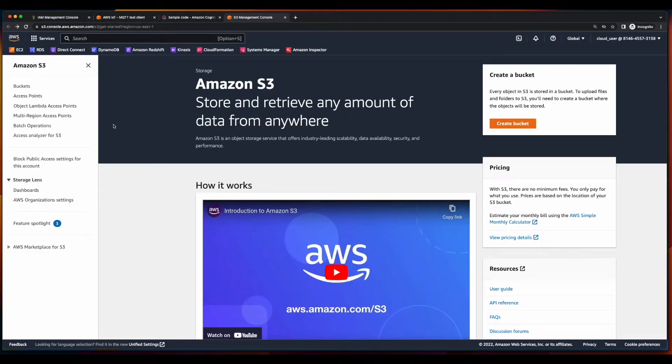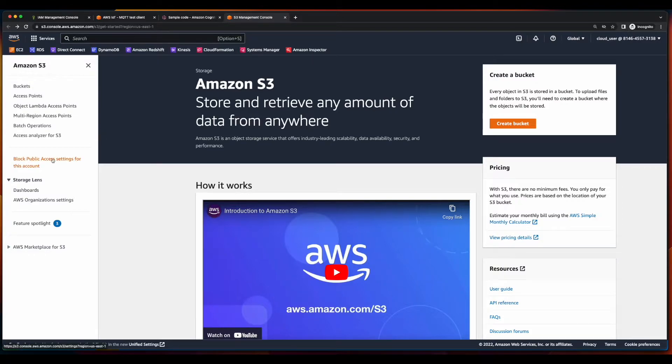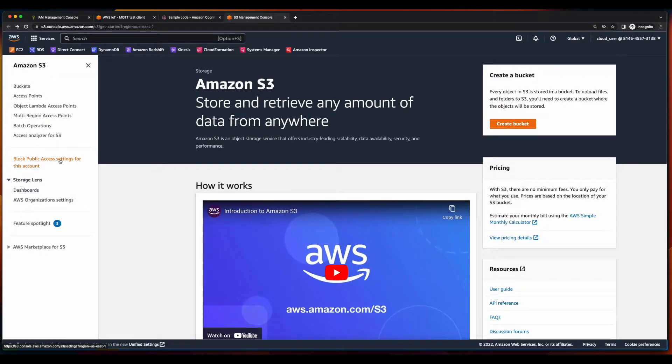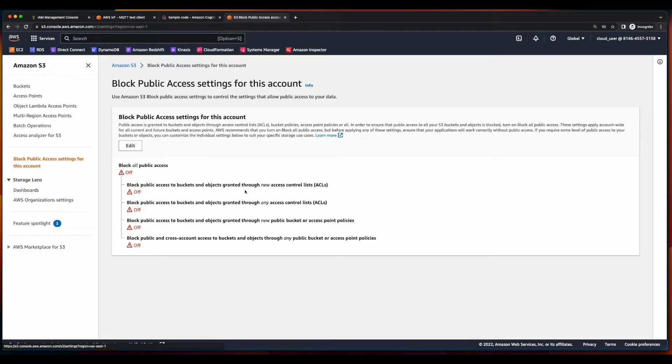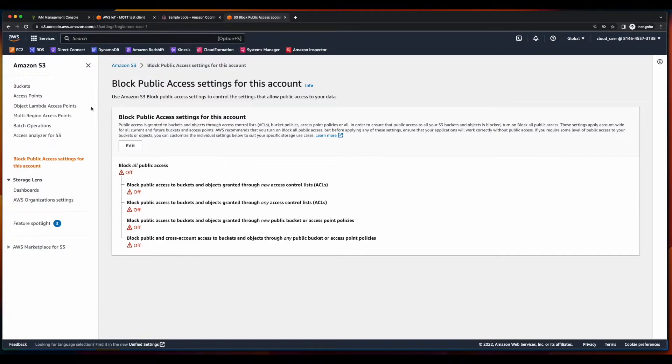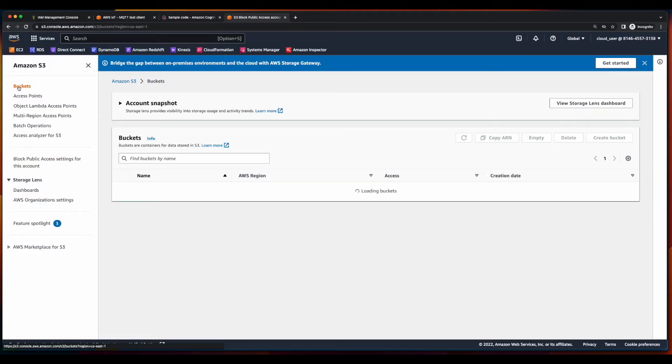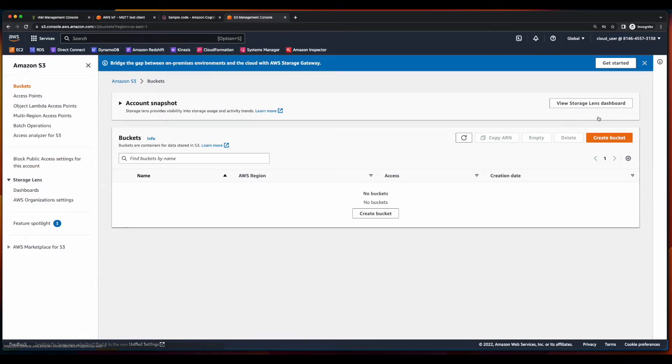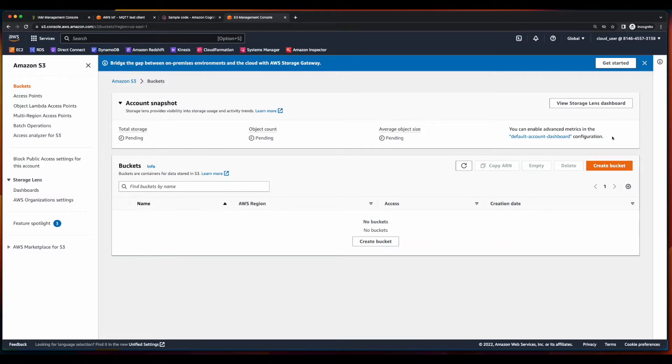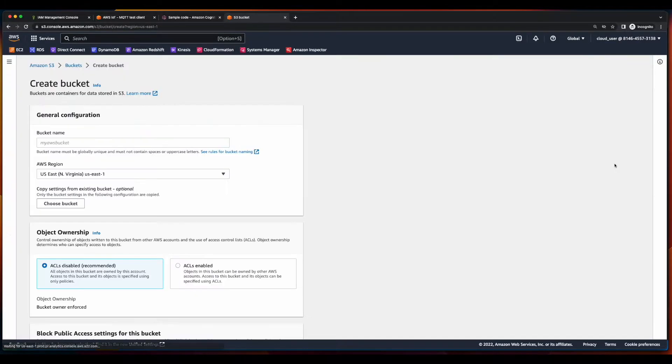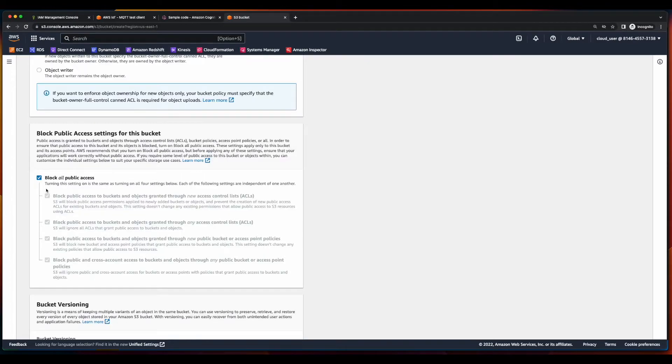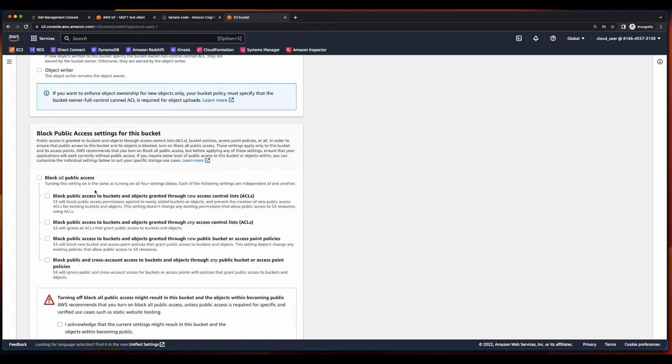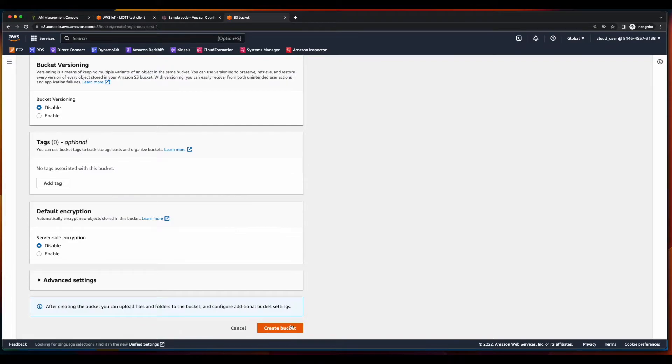Now, let's jump over to S3 and create a bucket to host the website. I'll start out by clicking Block Public Access Settings for this account, and ensure that Block All Public Access is off. Then I'll go into Buckets and create a new bucket, give it a name, enable ACLs, disable Block All Public Access and acknowledge, and create the bucket.